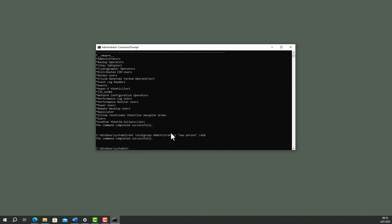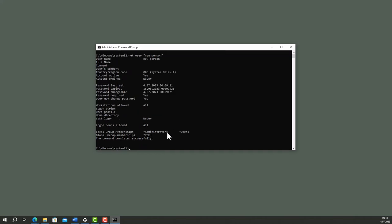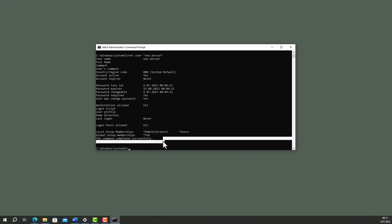Let's check if it worked. Type net user new person. And here it is. Now, our new user is in Administrators group. So, he has Administrator privileges.